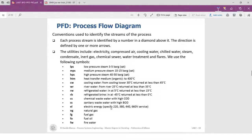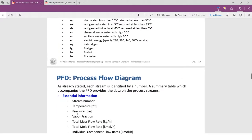Here is the full name of utilities used in the process. If you are interested in this, you can pause the video and read it slowly and carefully.